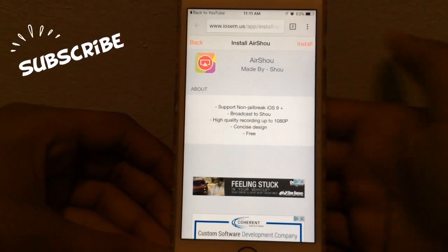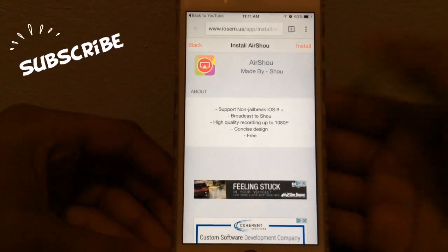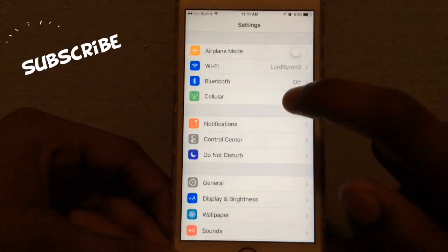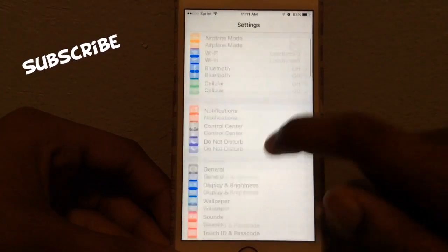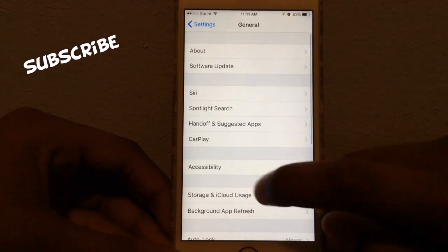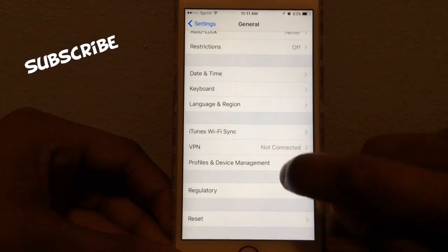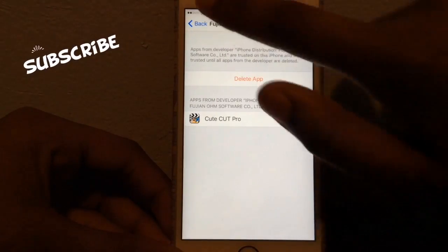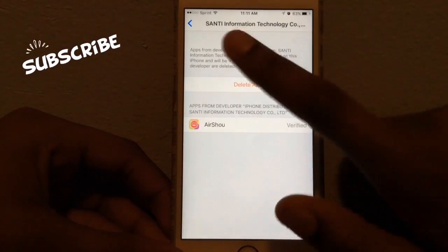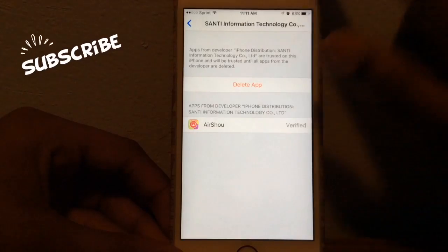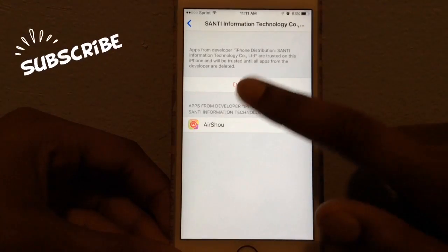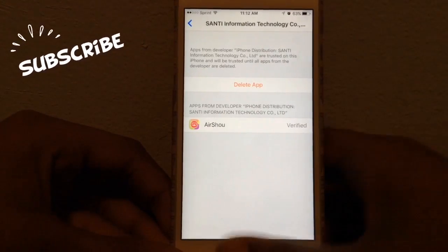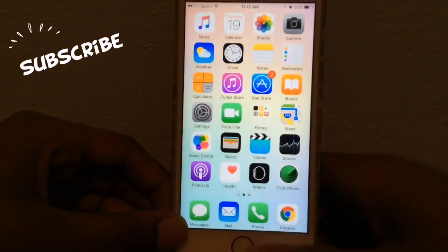Then you can just install. I already have it installed on my phone, so I'm not going to do it again. Once you have that installed, you're going to go to Settings, then General, then scroll down to Profile and Device Management. You're just going to trust this company, CNT Information Technology. It'll say 'trust app' right here, so you're just going to trust that and then you'll be able to record your screen super easy.